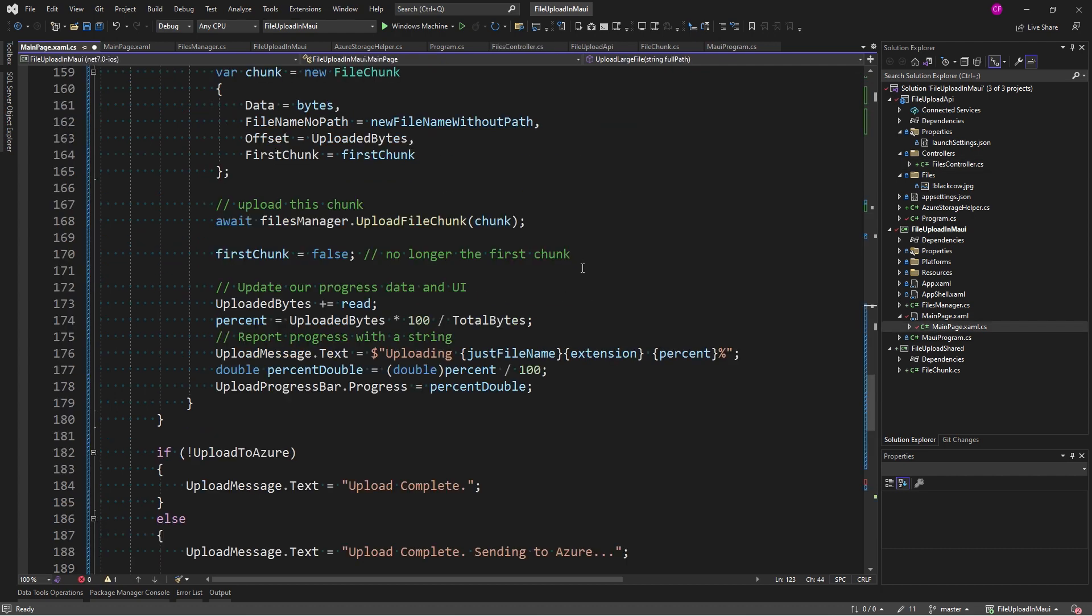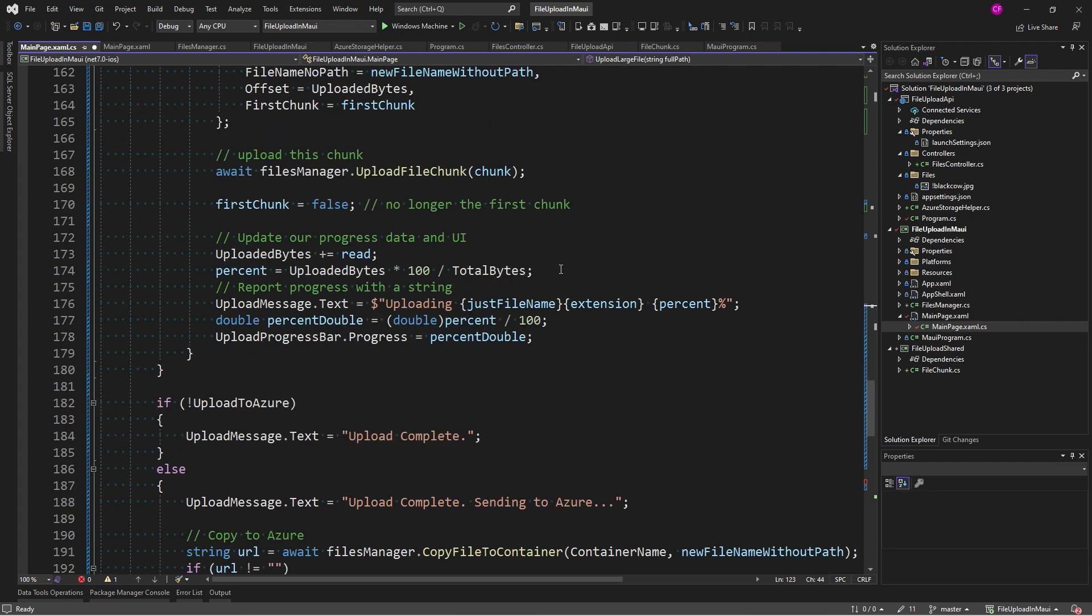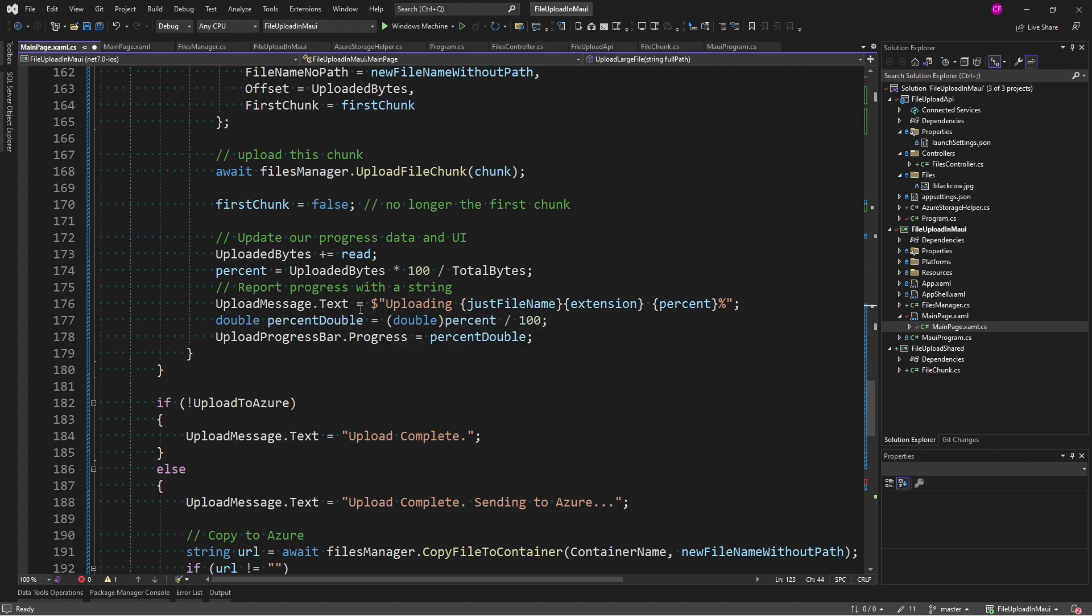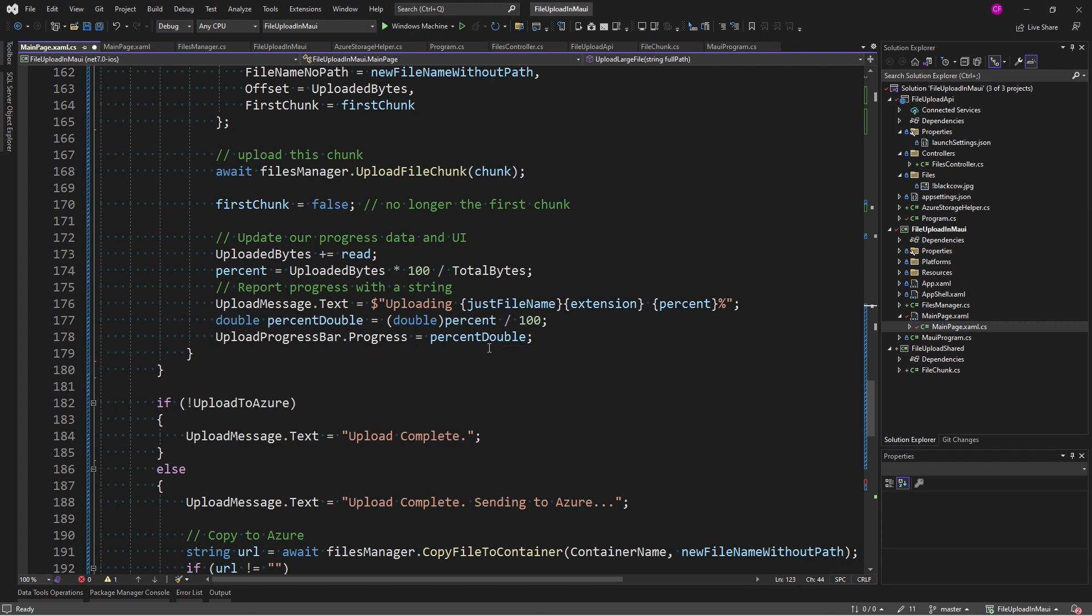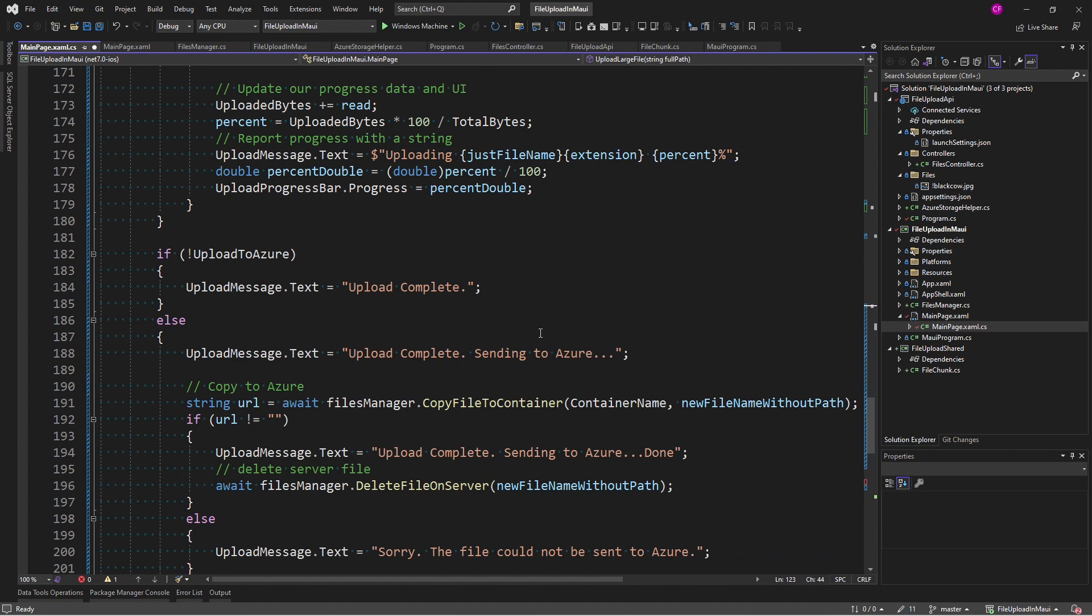Now, I update the progress bar and the UI. So, the first thing I have is I'm appending the number of bytes read to uploaded bytes, calculating the percent. And then I set upload message.txt directly to uploading the file name and the extension and the percent uploaded. Then I want to convert that to a double so I can set the progress bar progress to it. So, and this double is between 0 and 1.